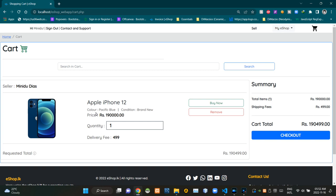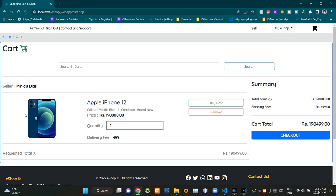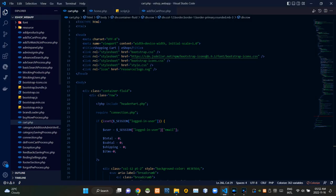As you can see, it is showing all the details of the product correctly. We can even see the correct product image here like this. That's all about the demo — let's get into the code. I'm going to VS Code.